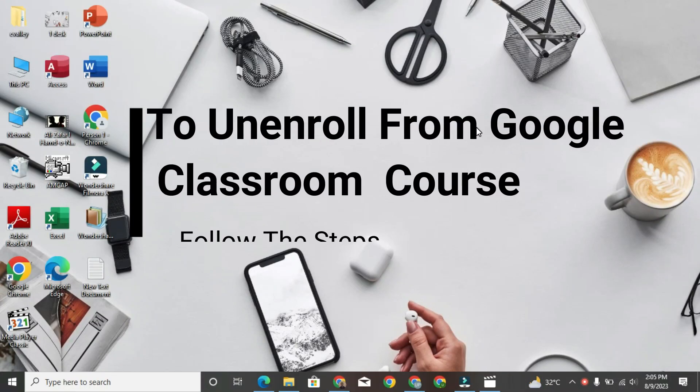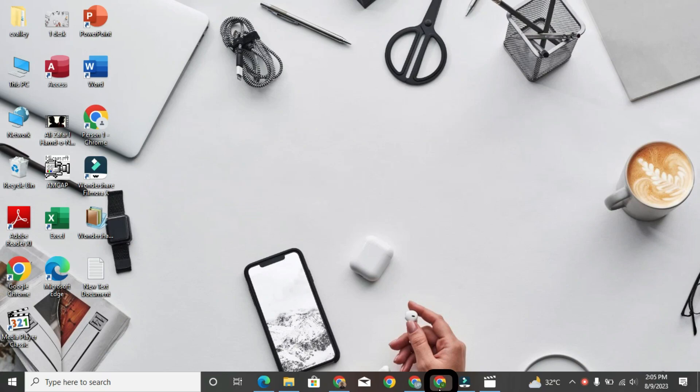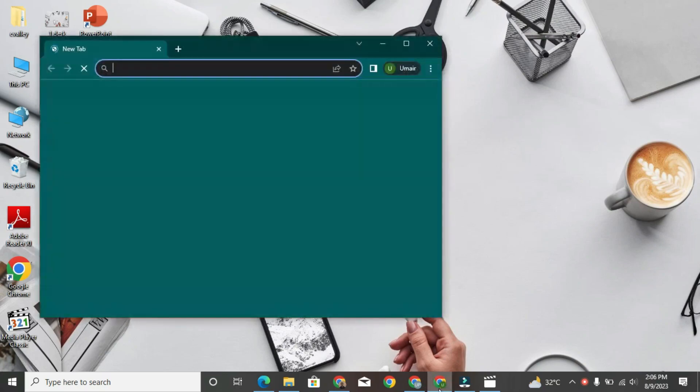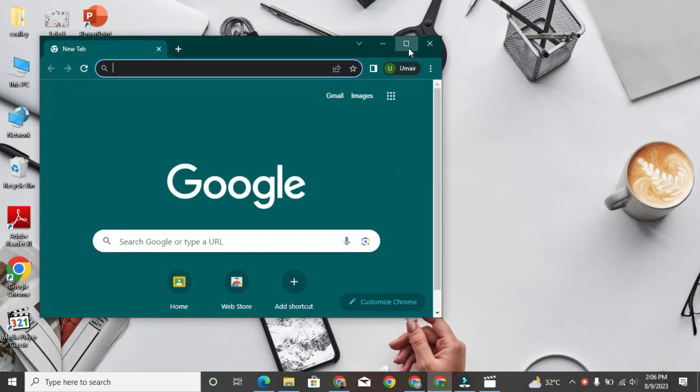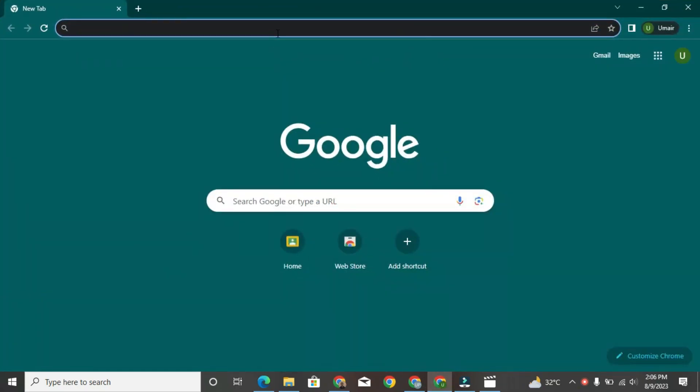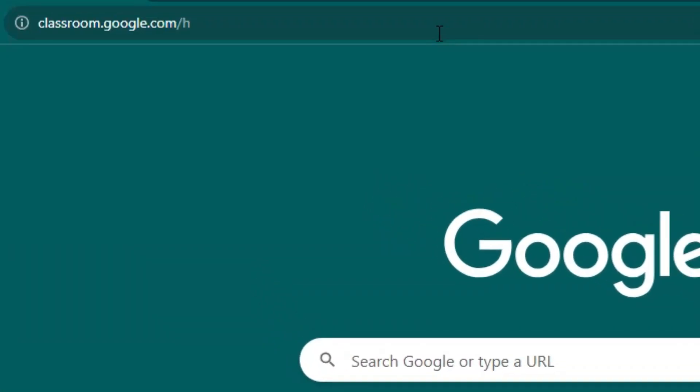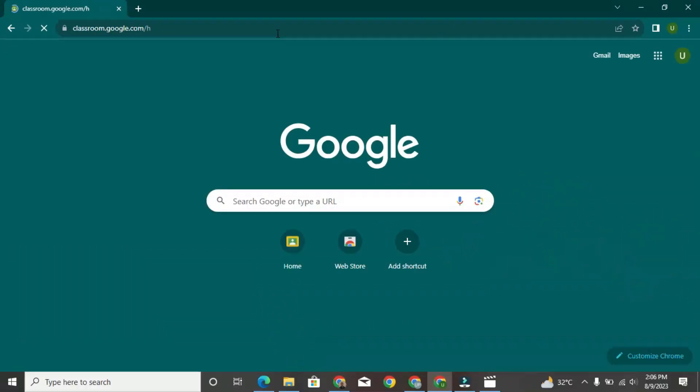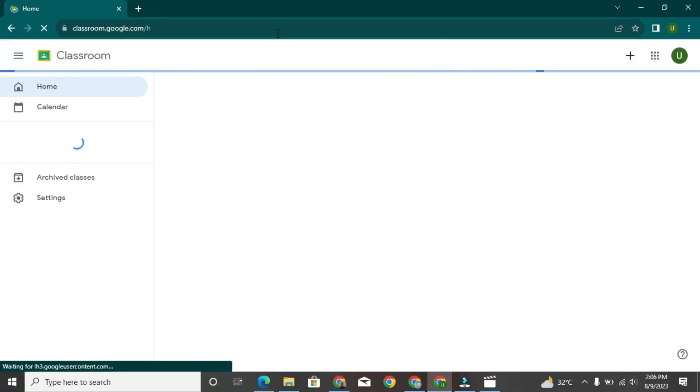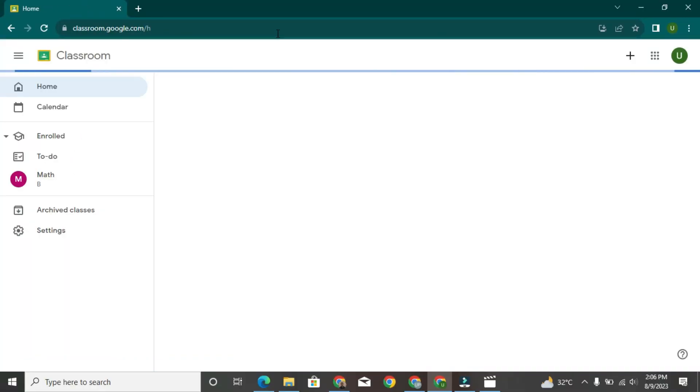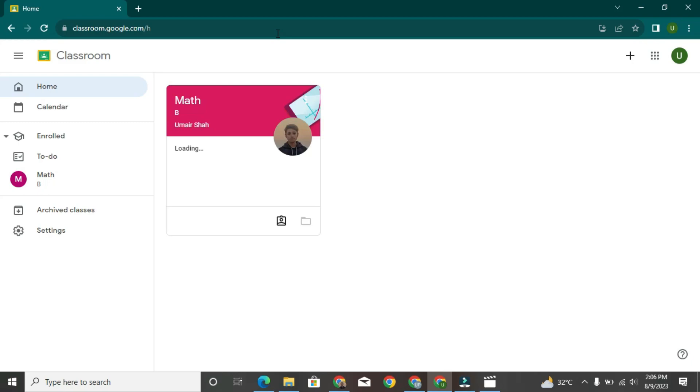To unenroll from a Google Classroom course, follow the steps. Open your web browser. Go to the Google Classroom website, https://classroom.google.com, and sign in with your Google account if you're not already signed in.